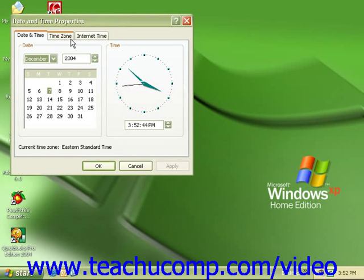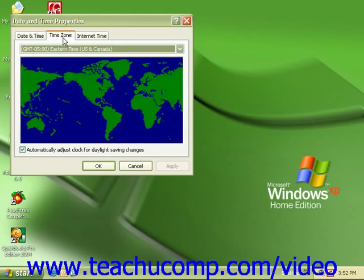Click on the time zone tab to set your time zone if needed. You can also place a check in the box to automatically adjust for daylight savings time if necessary.